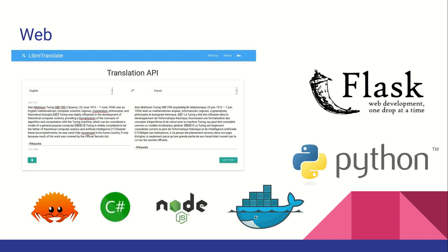LibreTranslate is an API and web app built on top of Argos Translate using Python and the Flask framework. LibreTranslate can be run from a Docker container and has language bindings for Rust, C Sharp, and Node.js. It also supports detecting languages and text in scripts not present in the dataset, such as Russian written using the Latin alphabet.